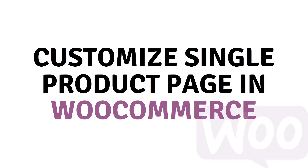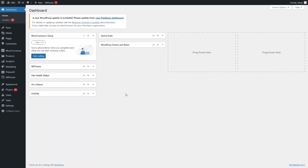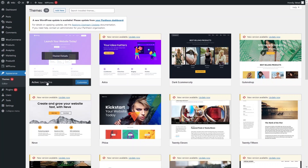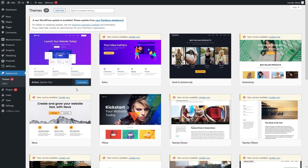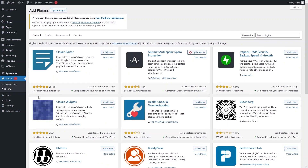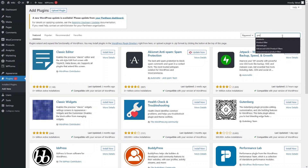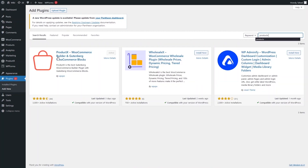Hi everybody, today I will show you how to customize the single product page in WooCommerce. The theme I'm using here is the Spectra One theme. The plugin we need to install to customize the single product page is Product X, by WP XBO. Let's click on Add New and search for Product X. I have already installed this, so you have to install it first.